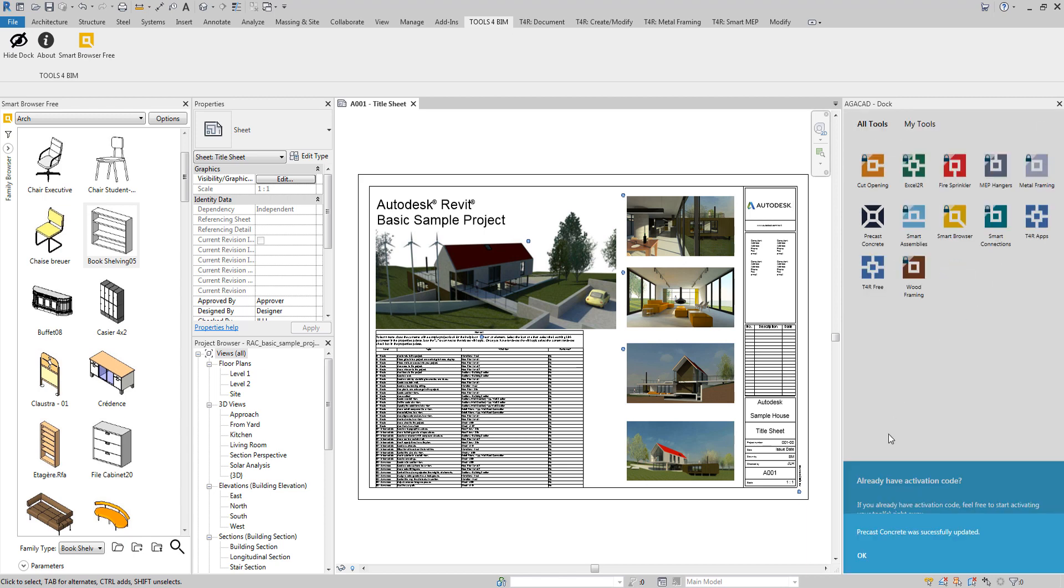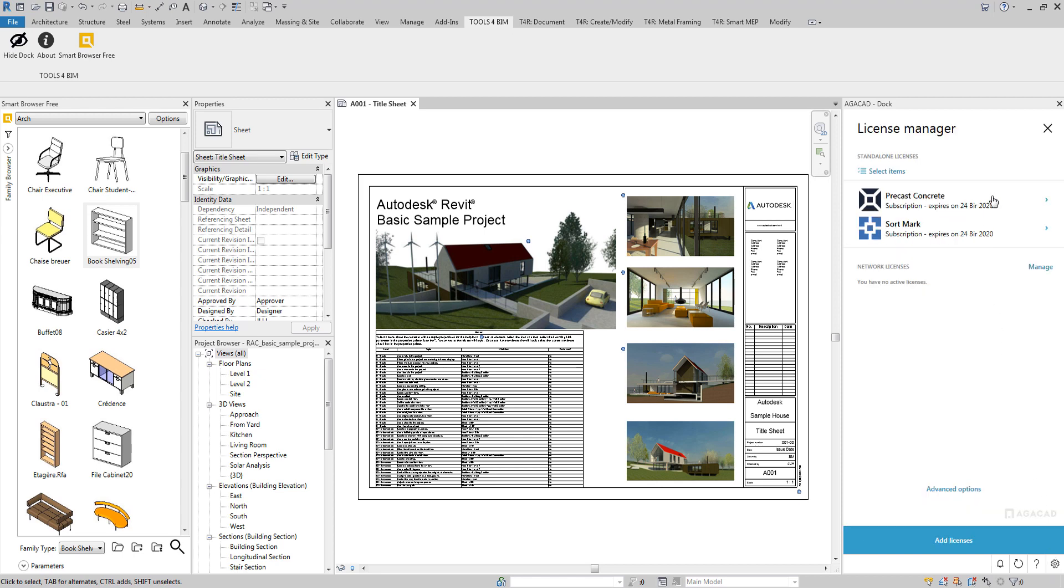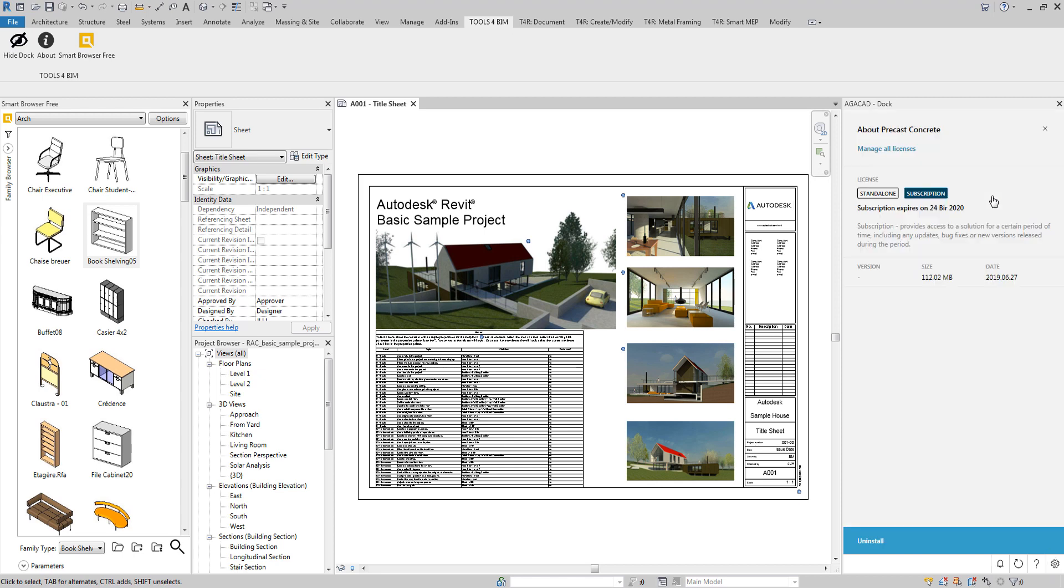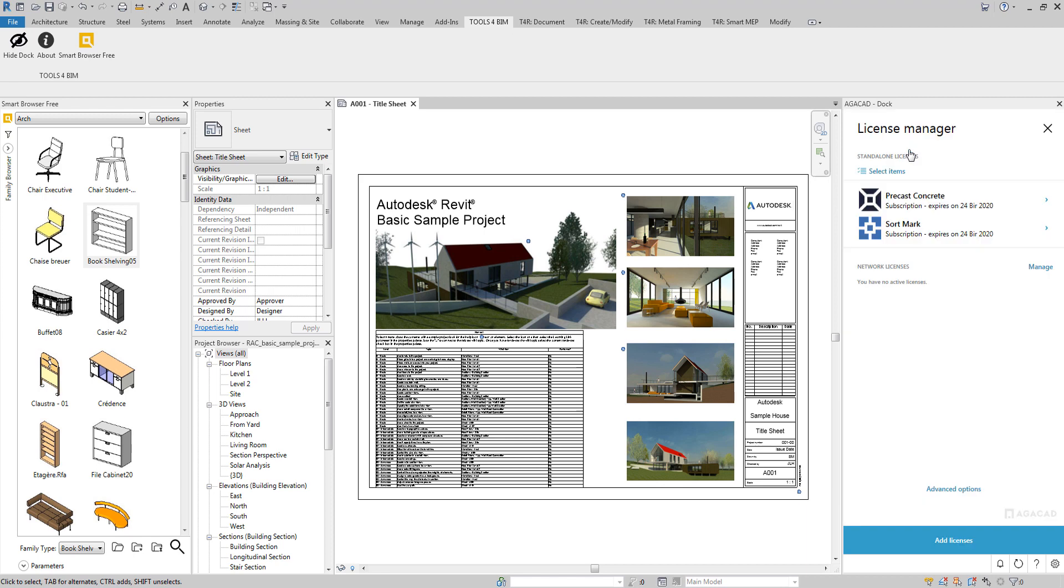For detailed license information, the License Manager is all what you need. It lists all the details for standalone and network licenses.